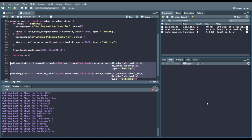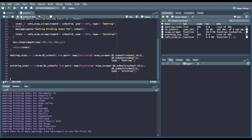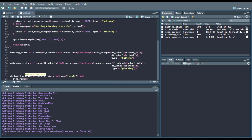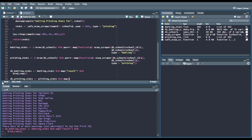Now that we have all the batting and pitching stats pulled, we're going to put them into a data set. We're going to say d1_batting_stats — batting_stats, piping operator — and again we're going to use the map function from purrr, say "result", and then bind_rows. We'll run that, then d1_pitching_stats — pitching_stats, piping operator, map "result", piping operator, bind_rows.